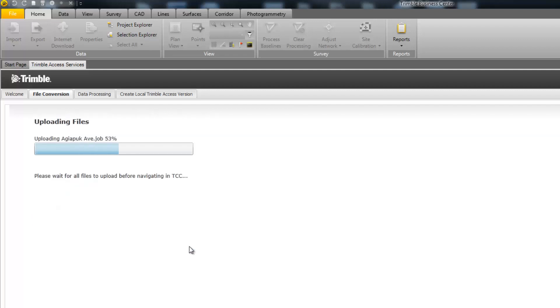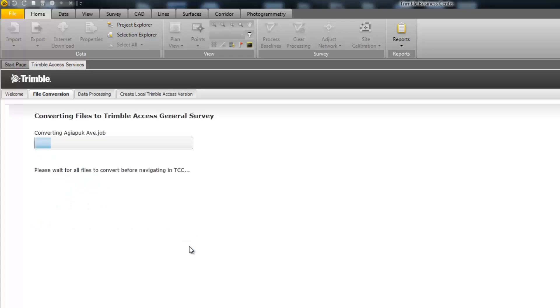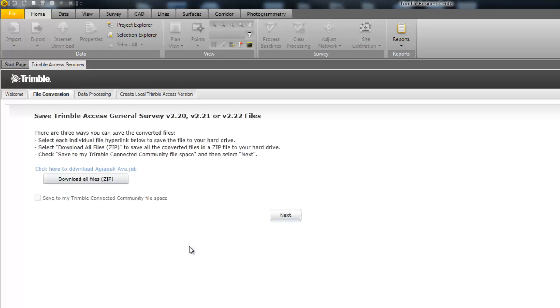The software will then upload and convert the file and give you a link to download it once it's completed. The blue link will download the file to your computer. If you do multiple files at one time, you also have the opportunity to download all the files as a single zip file.